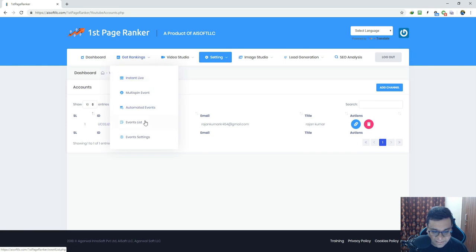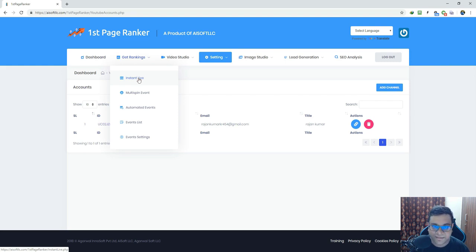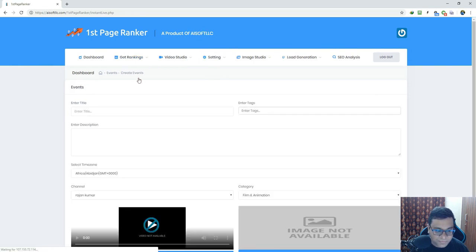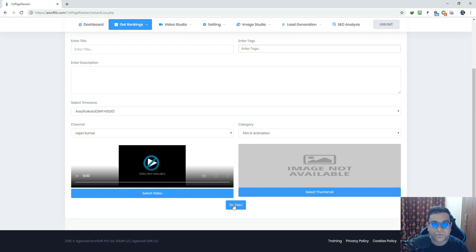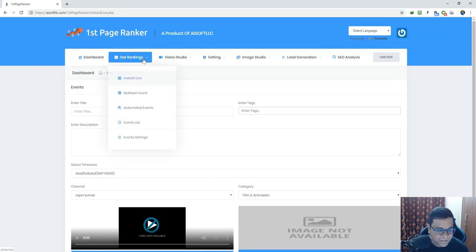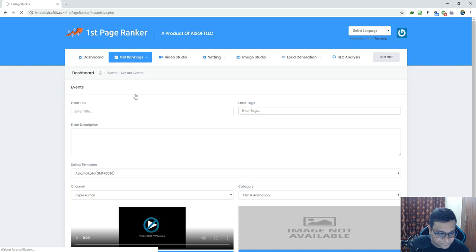In the ranking section we have several options based on your style. If you want to go live instantly, that's called 'Instant Live.' All you need to do is click the button, fill out all the information, select a video and a thumbnail, and click 'Go Live.' The system will create an event and schedule this video to go live within 15 minutes. Yes, you can go live in just 15 minutes using this section.